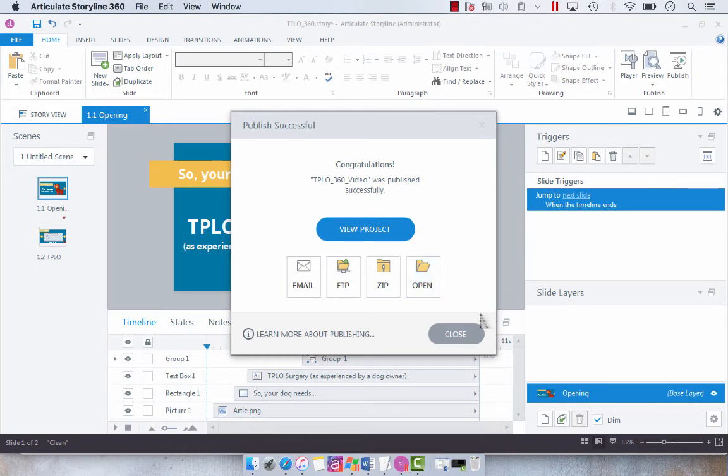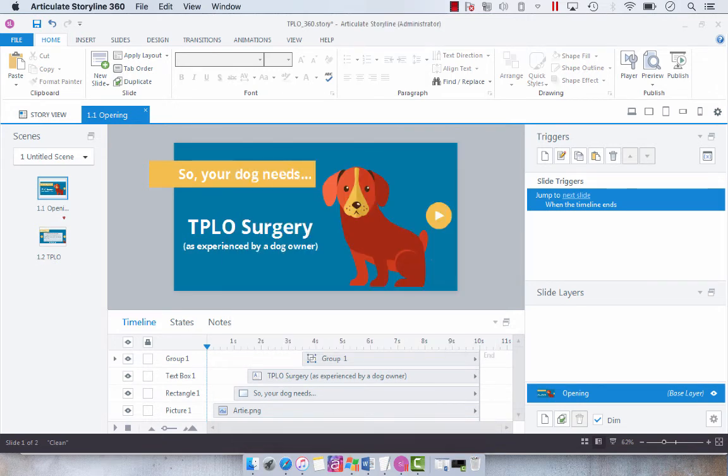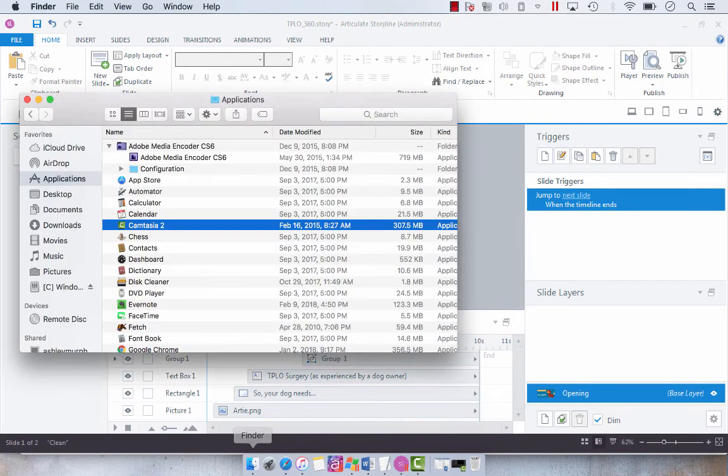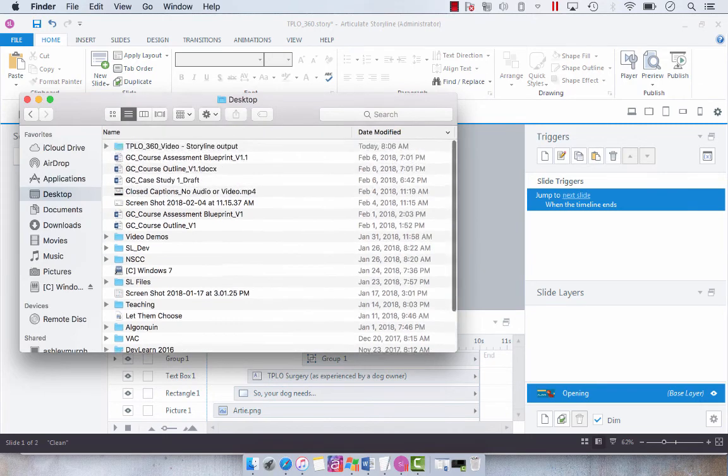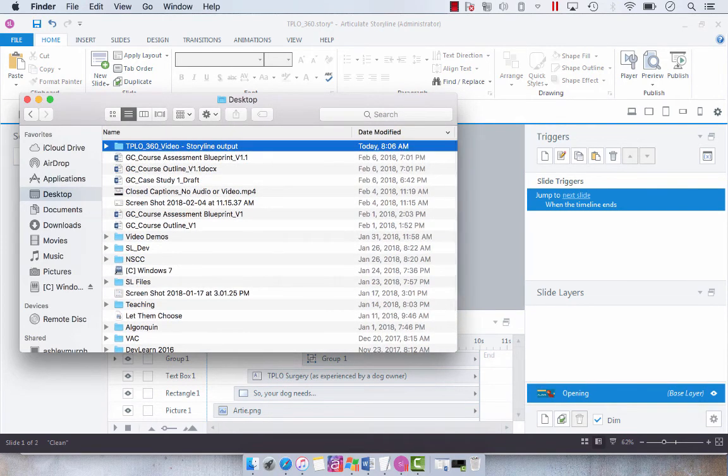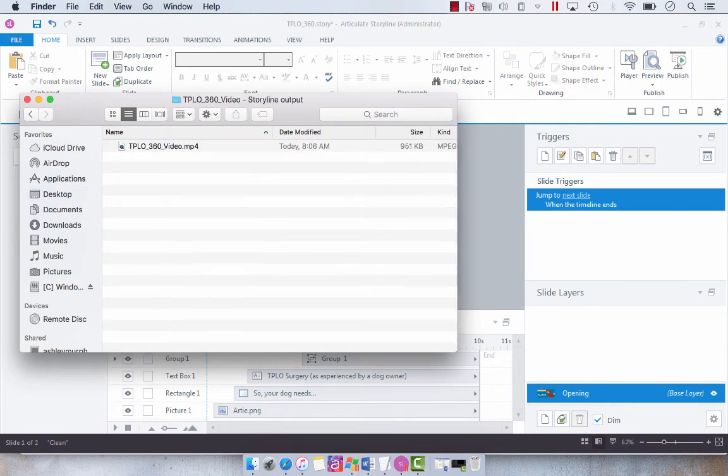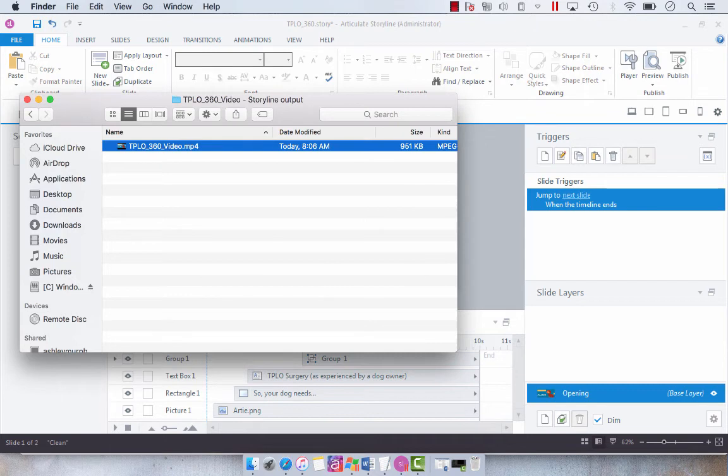Okay, so now our video has been published. I'm just going to close this because I'm in Parallels and I really don't want to open up my Windows side of things. And then we're going to navigate to the desktop, find our video output, and then we're going to have a look at our video.